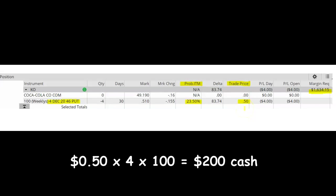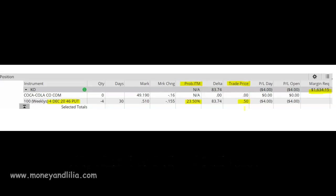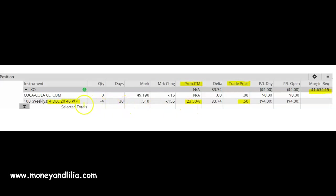Because put selling is a net credit trade, my maximum profit at expiration is simply my original credit of $200. Under probability $50 ITM, it shows 23.50%. That means this particular put option has about a 23% chance of being in the money at expiration. Translation: it means I have about a 23% chance of getting assigned on this put option.